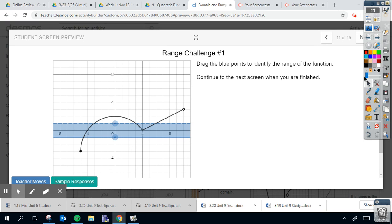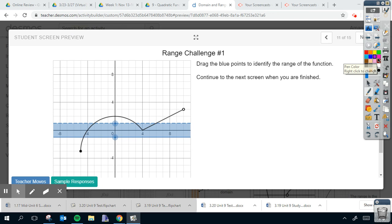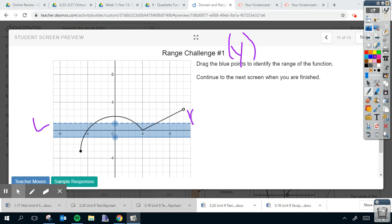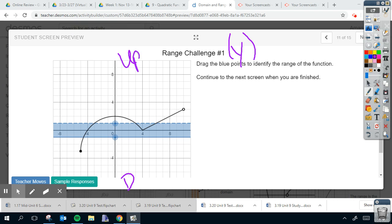Range is similar, but it's different because range means your y value. Your y value is going to go, instead of left to right, it's going to go from up to down.